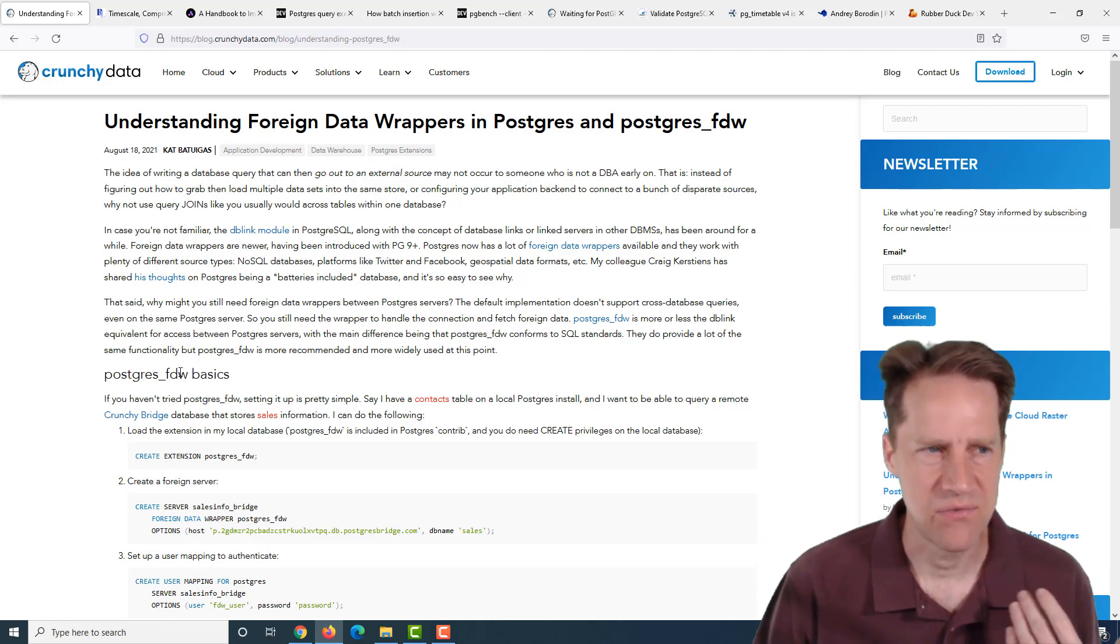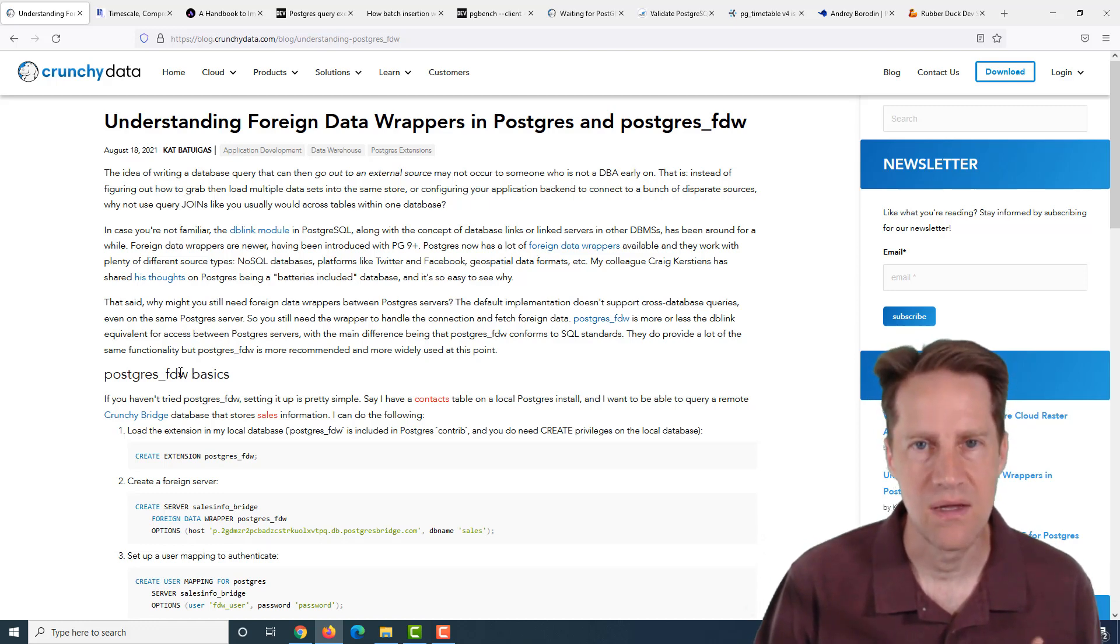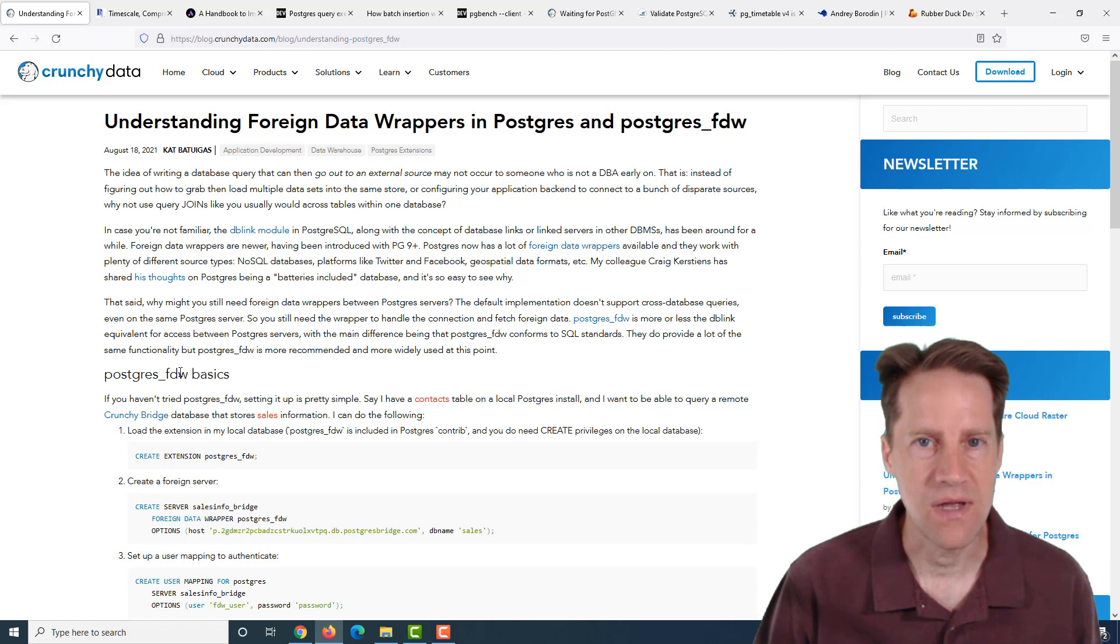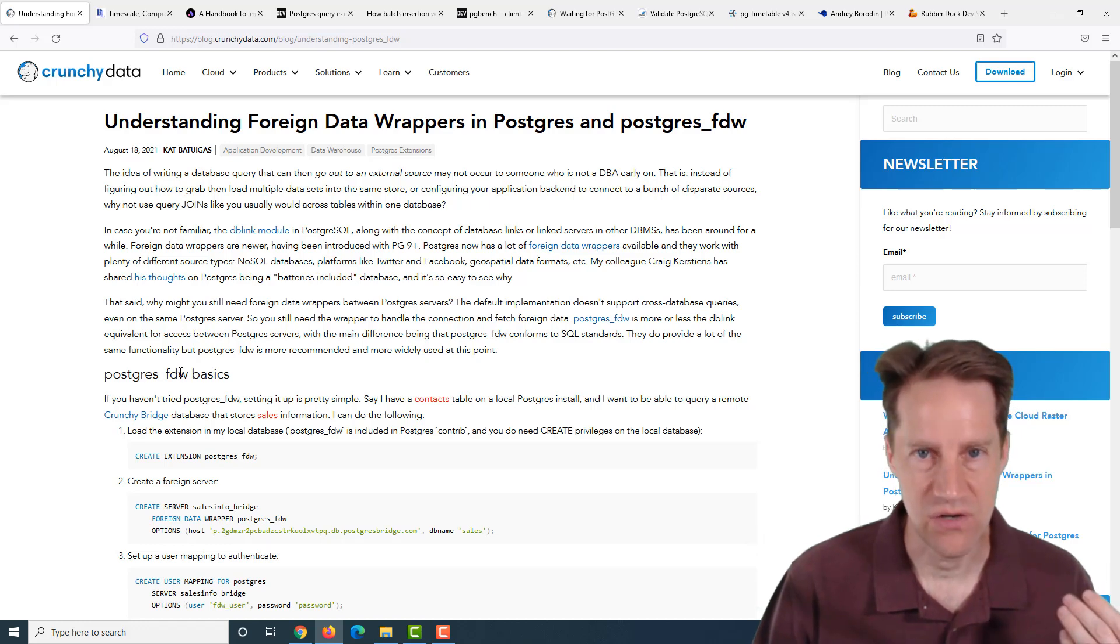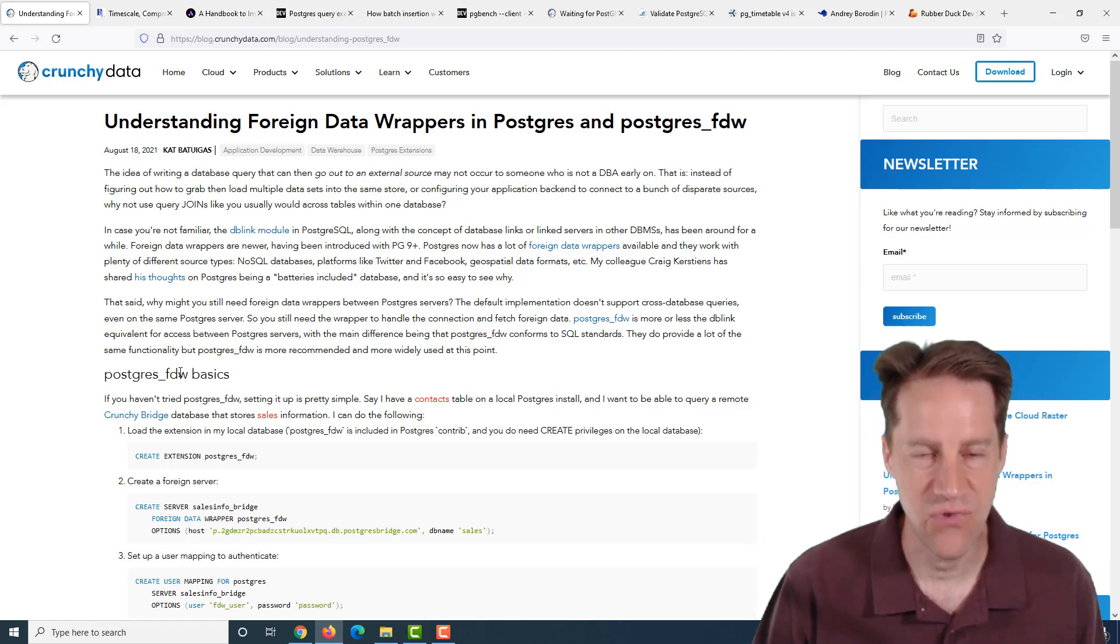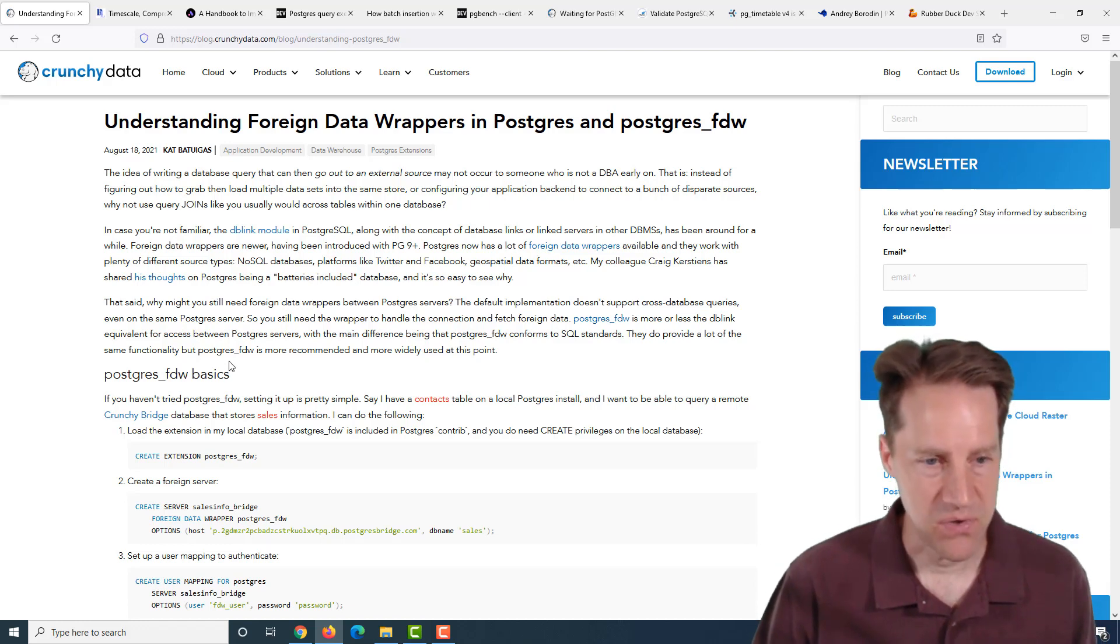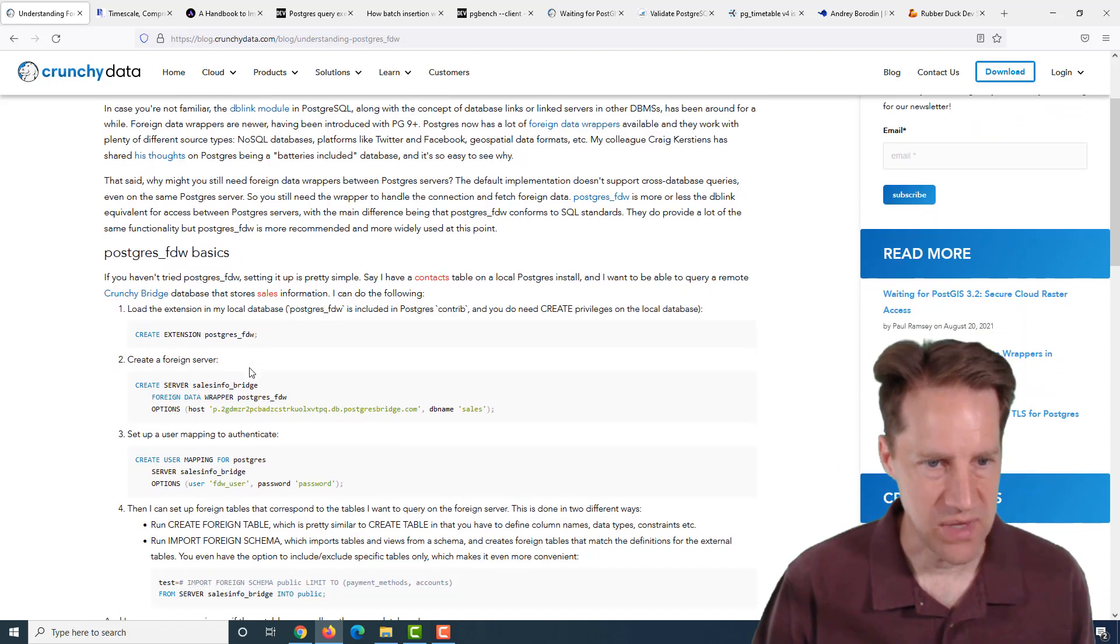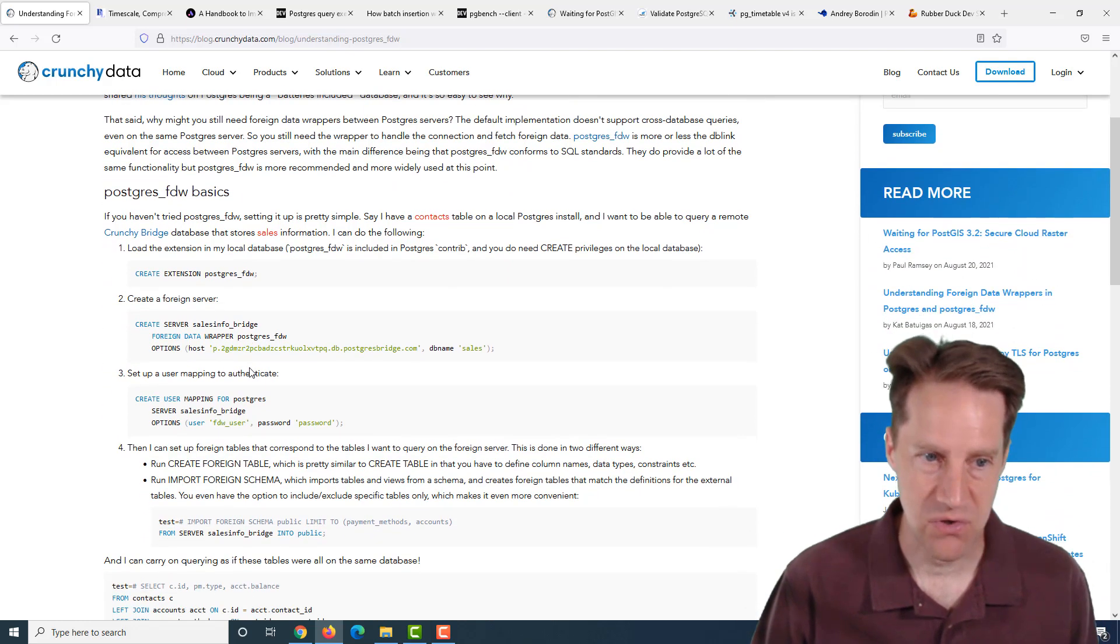There exist many other foreign data wrappers. There are foreign data wrappers for MySQL, SQL Server, Oracle, as well as just a general file. So you can use a file as a foreign data source.